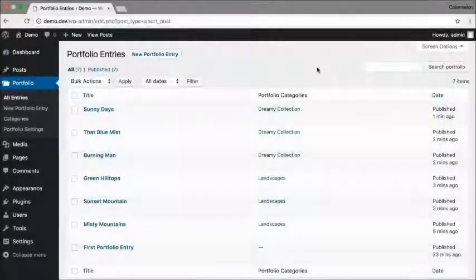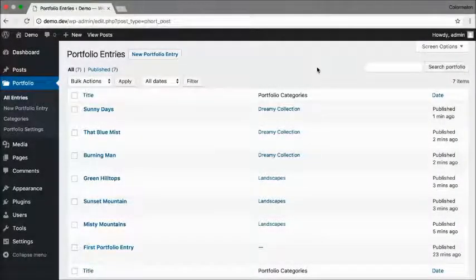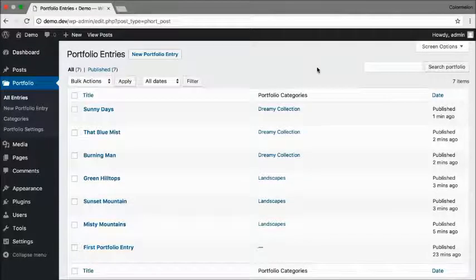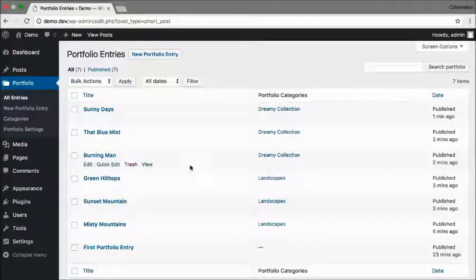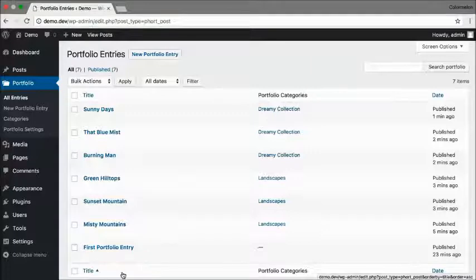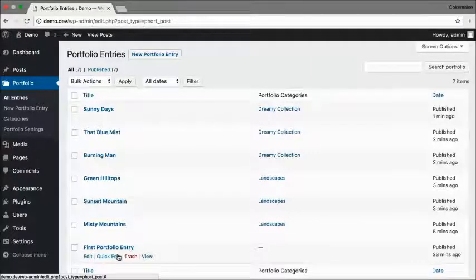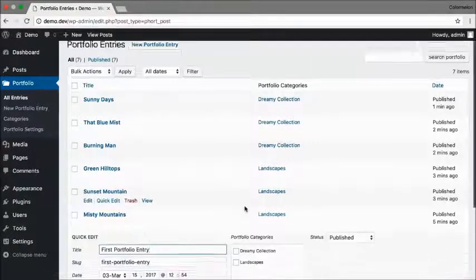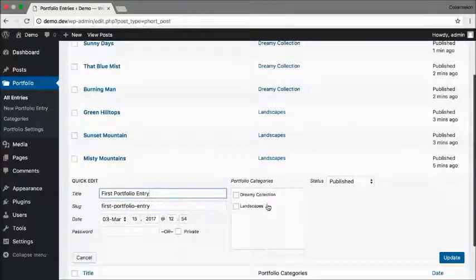So now I have seven portfolio entries. Three of them are in Landscapes and three of them are in Dreamy Collection. Now it looks like I forgot to assign my portfolio entry a category. That's okay - I can click on Quick Edit and just pick a category.